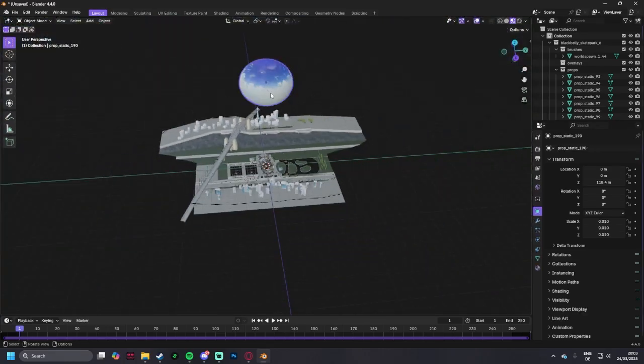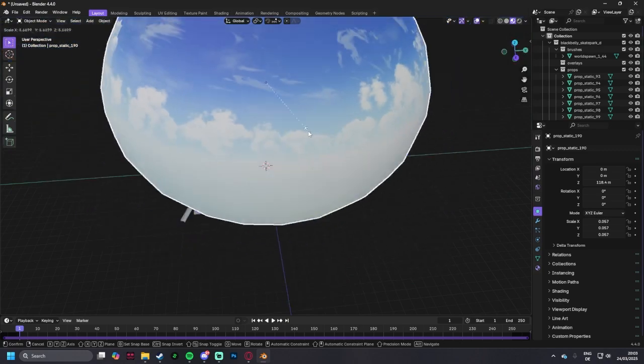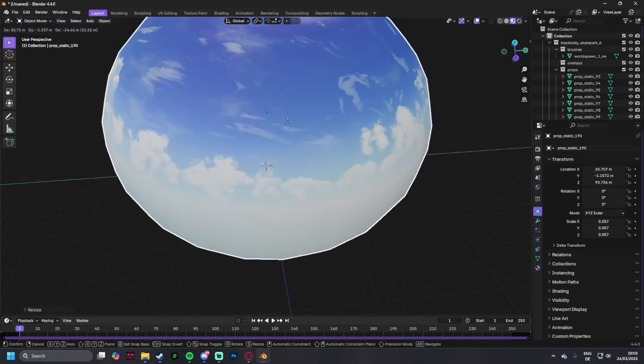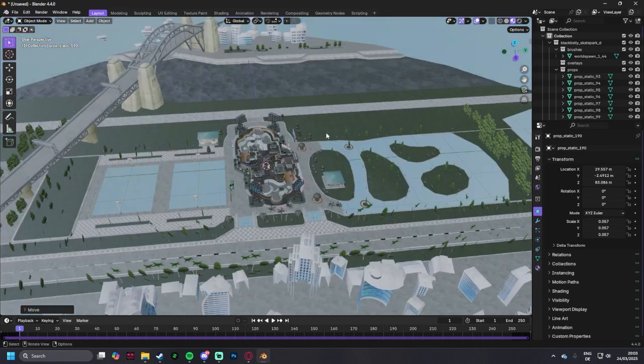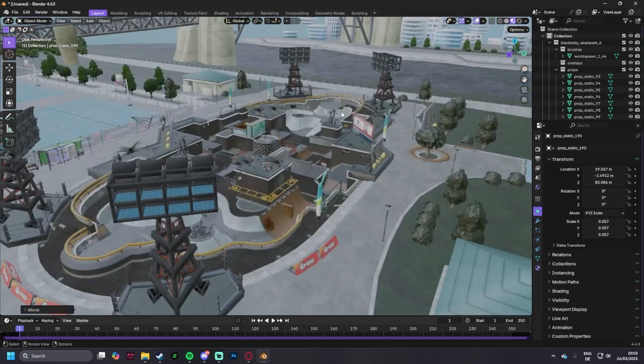And you can scale this up, move it. And there we go.